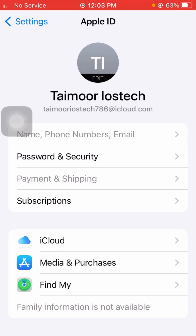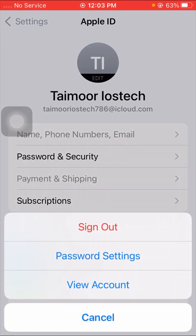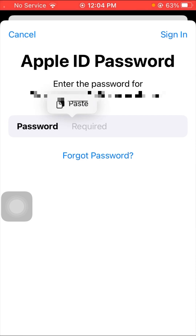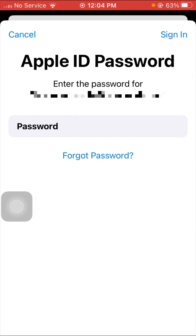For the third method, open your Settings app and tap on your Apple ID, then tap on Media and Purchases option. Then tap on View Account and wait a few seconds.